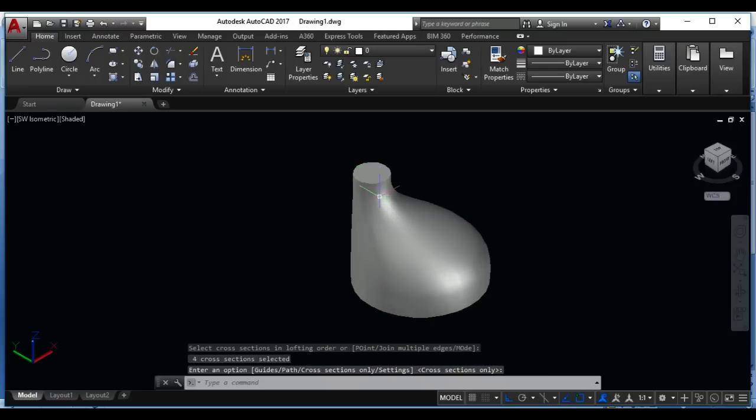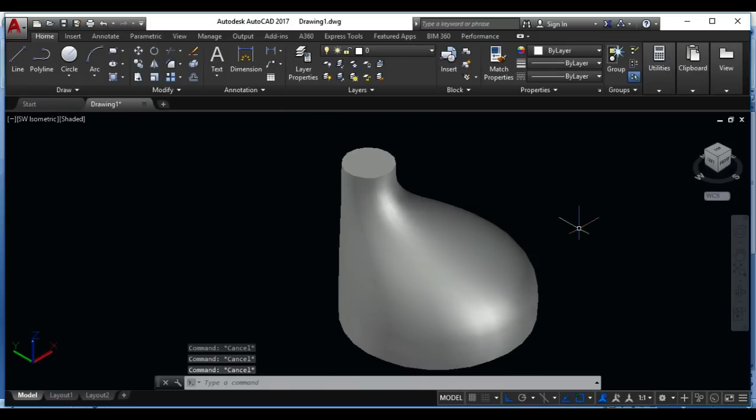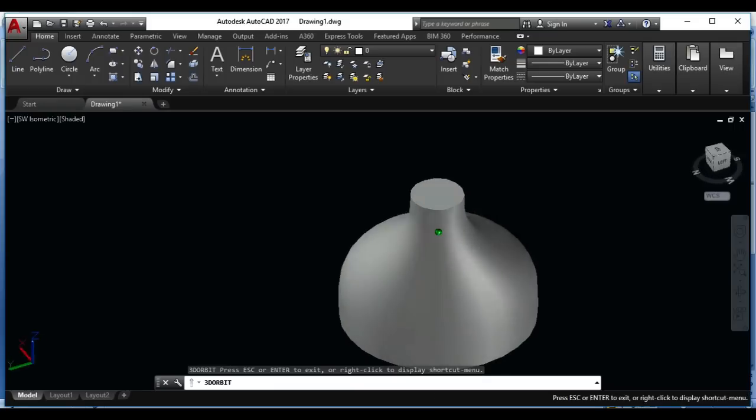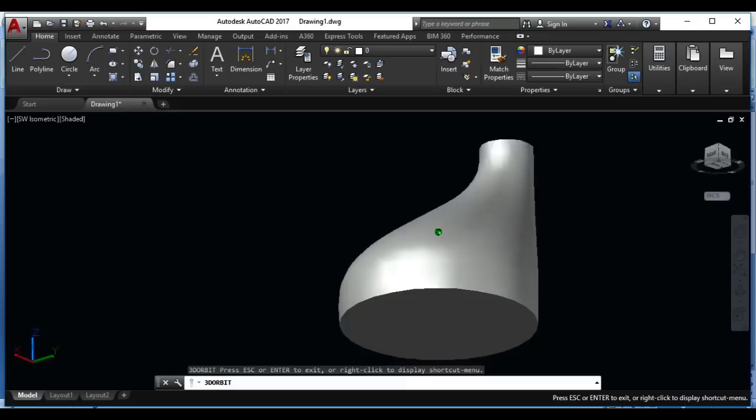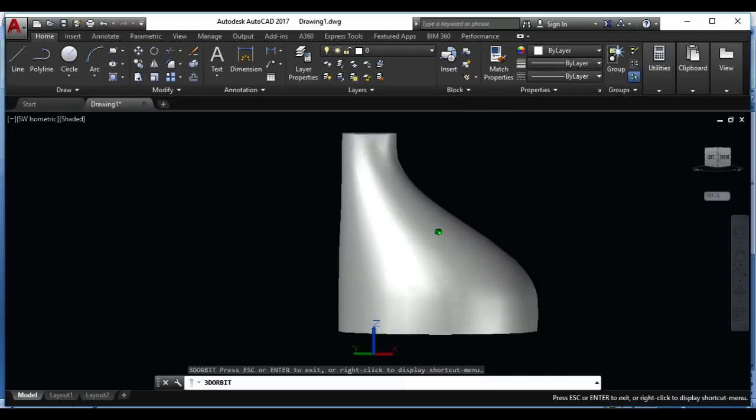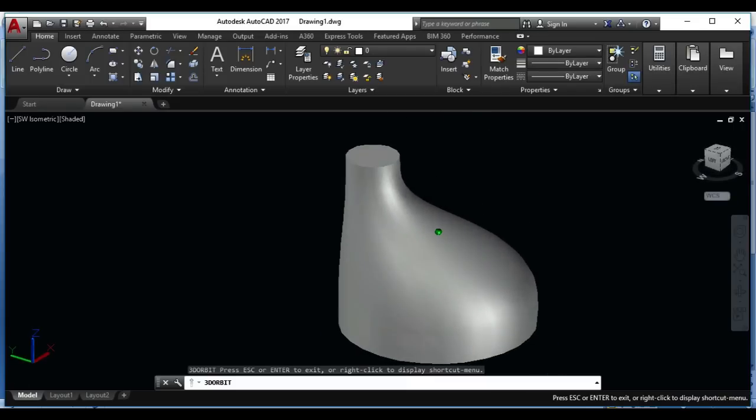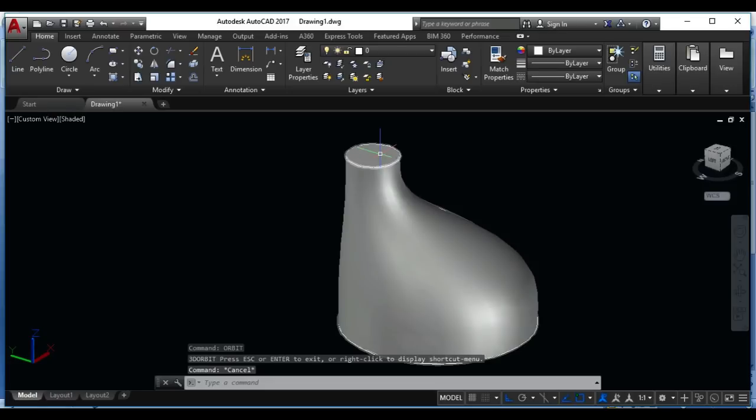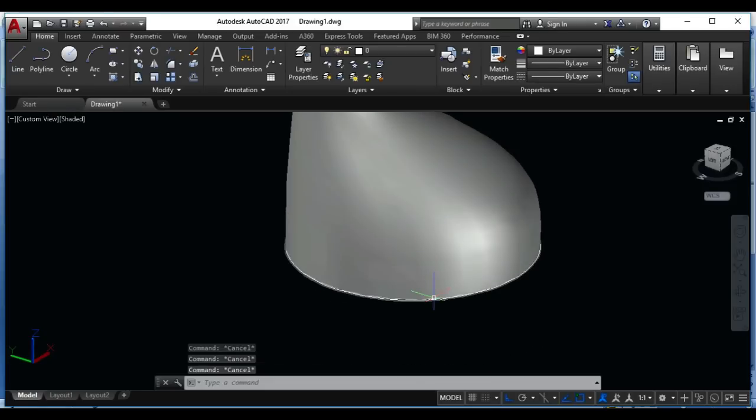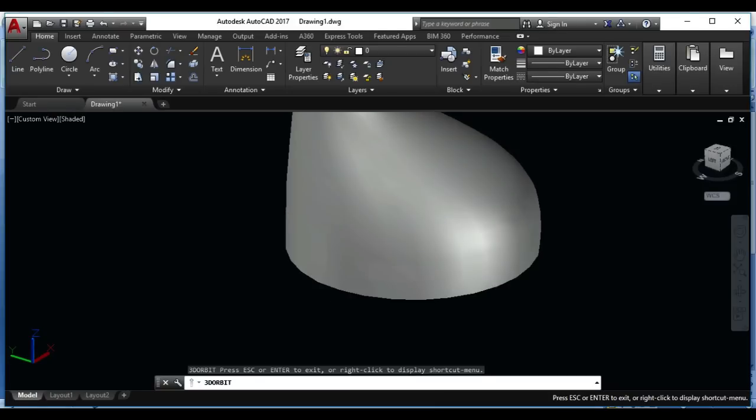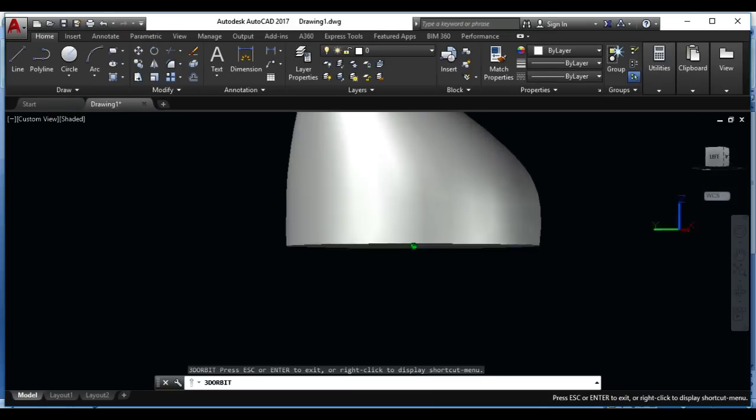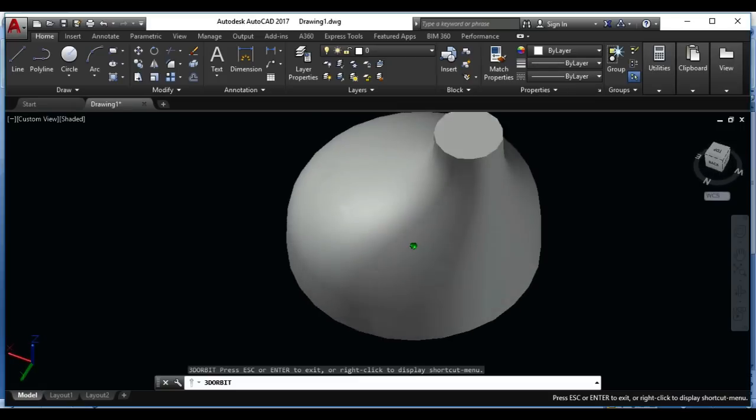So this is your object with Loft command. Just write in your keyboard orbit so you can see it. Now I want to open the top side and also bottom side. Again orbit, this is the bottom and top, it will be open.